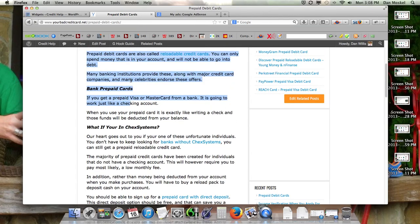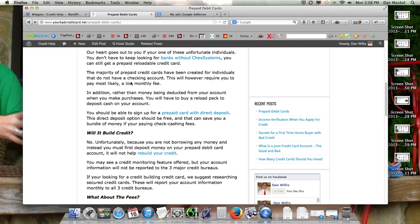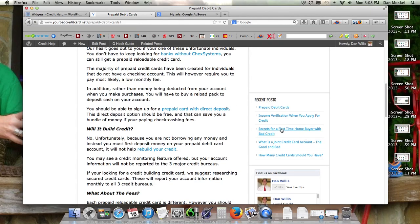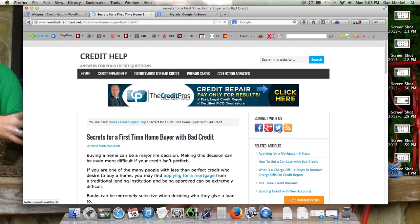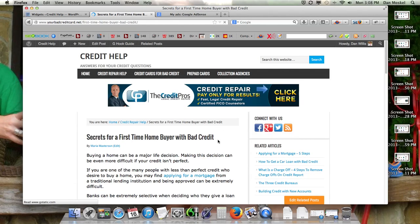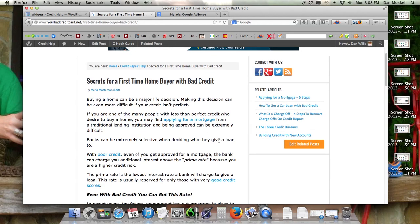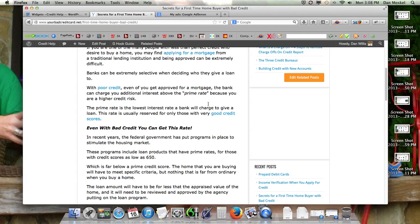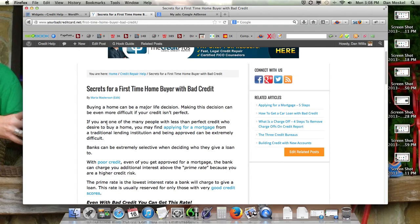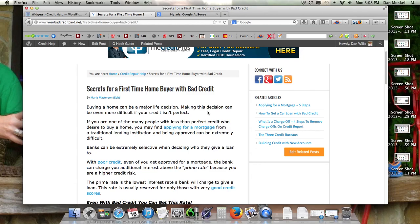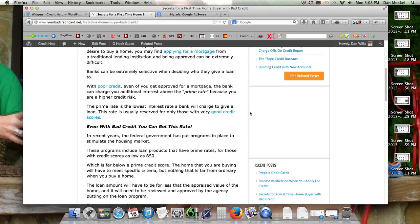For example, this one's about prepaid debit cards. Here's another article about first-time homebuyers with bad credit. I would think that that would be different advertisements because, you know, for a long time there, a few years ago, this would probably be hugely profitable.